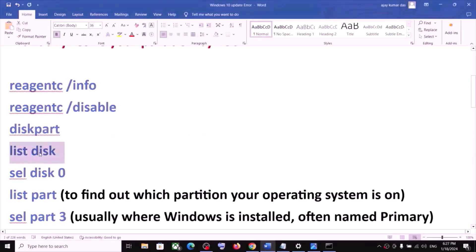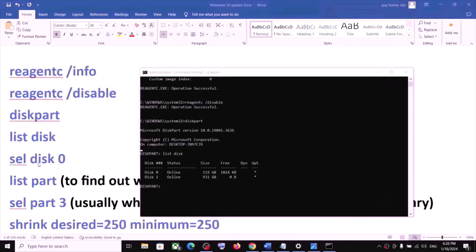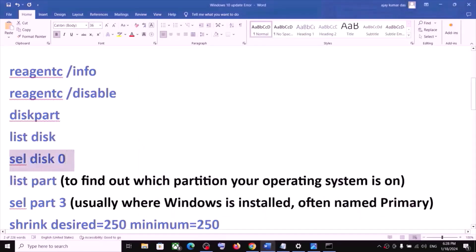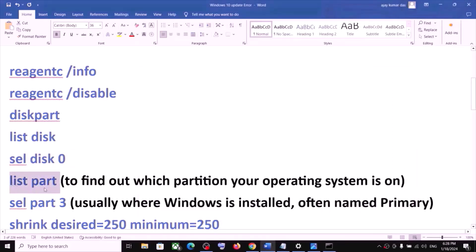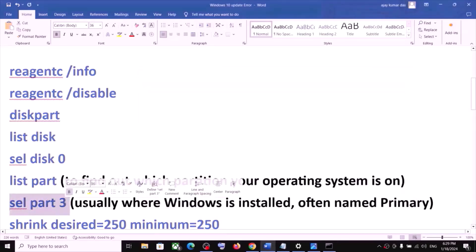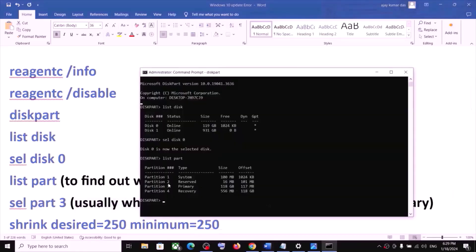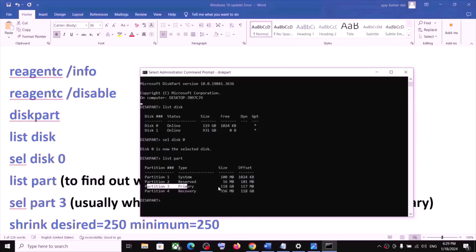Type 'list disk' and you will see the available disks. Type 'select disk 0' — disk 0 is my C drive where the operating system is installed. Hit Enter. Now type 'list part' to find out which partition your operating system is on. Hit Enter. Then select partition 3, which is typically where Windows is installed — you can see it listed as Primary.